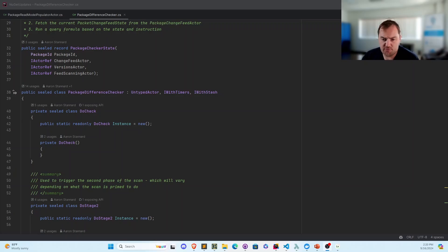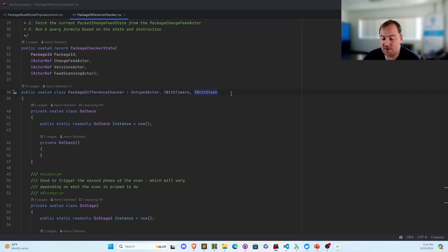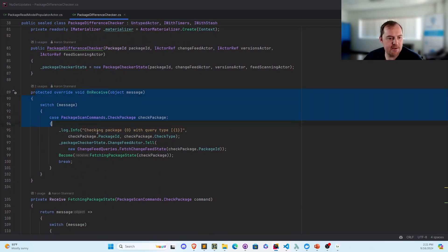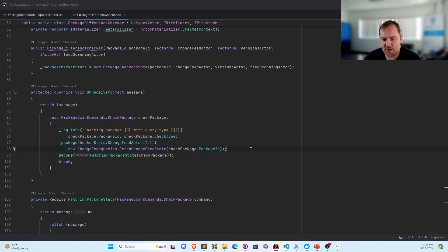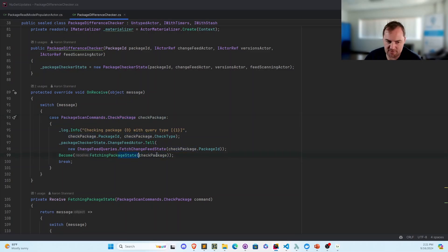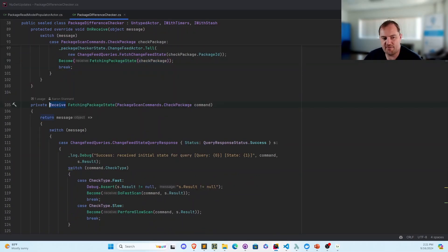This is the actor I've been showing source code from. It's part of our unannounced product doing supply chain security analysis on NuGet packages. This actor implements the IWithStash interface — that's how we do stashing, buffering messages we can't process while waiting for other needed data. In the constructor, we begin in the OnReceive state. When we receive a CheckPackage request, we need the current state of that package as our system knows it, so we request that data from the change feed actor. Then we shift behaviors to FetchingPackageState, passing in the original command as input. This method returns a Receive delegate — basically a closure.